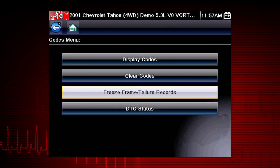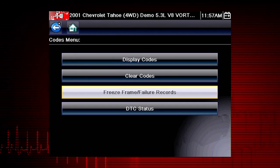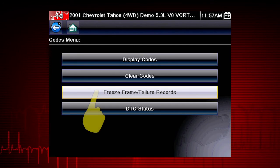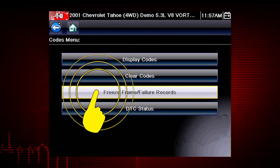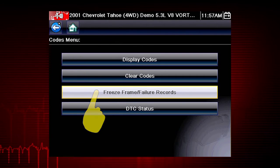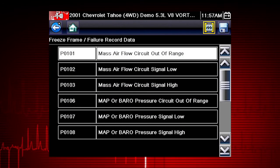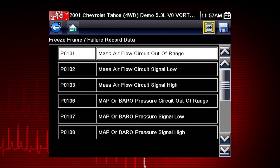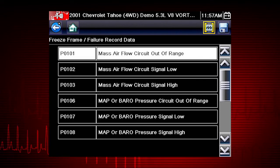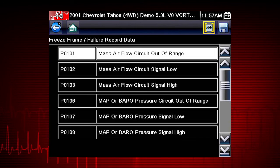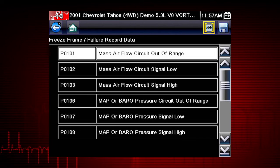Freeze frame displays the data and current conditions when the ECM commanded the malfunction indicator lamp, or MIL, to turn on. Here's our freeze frame data. This can be helpful to determine conditions when the codes set — hot, cold, fast, or slow. Great clues can be found here.